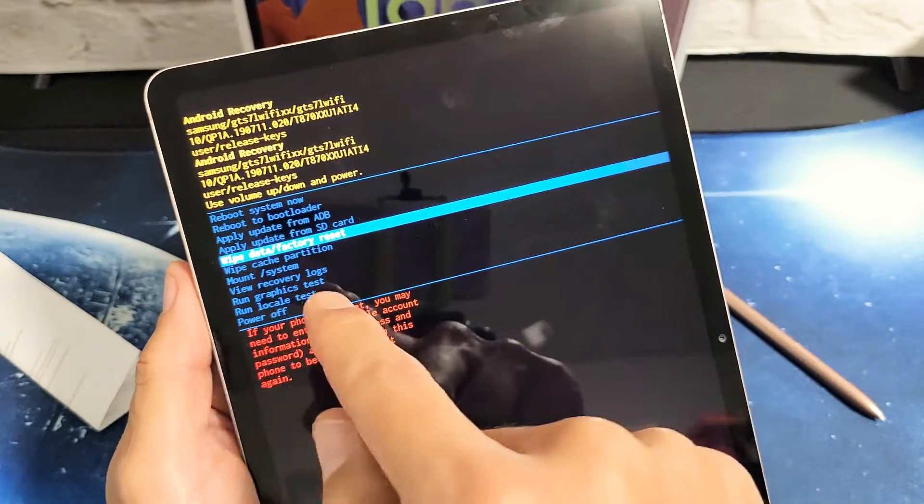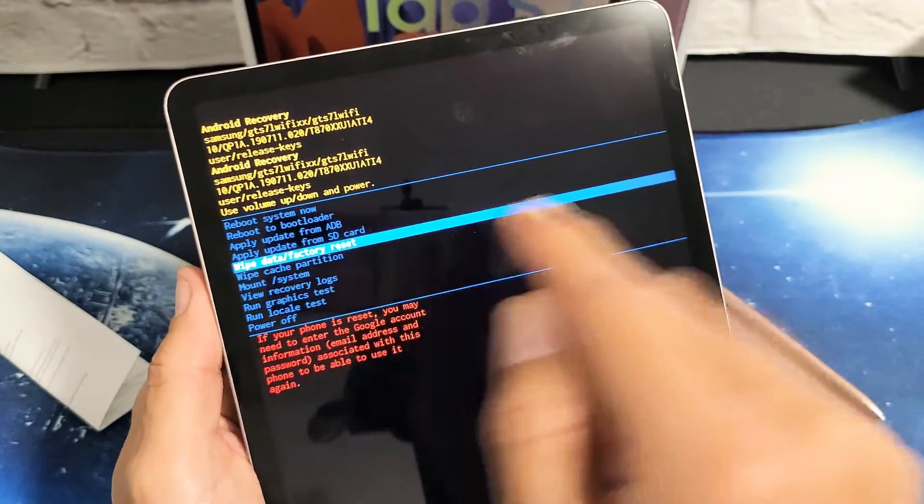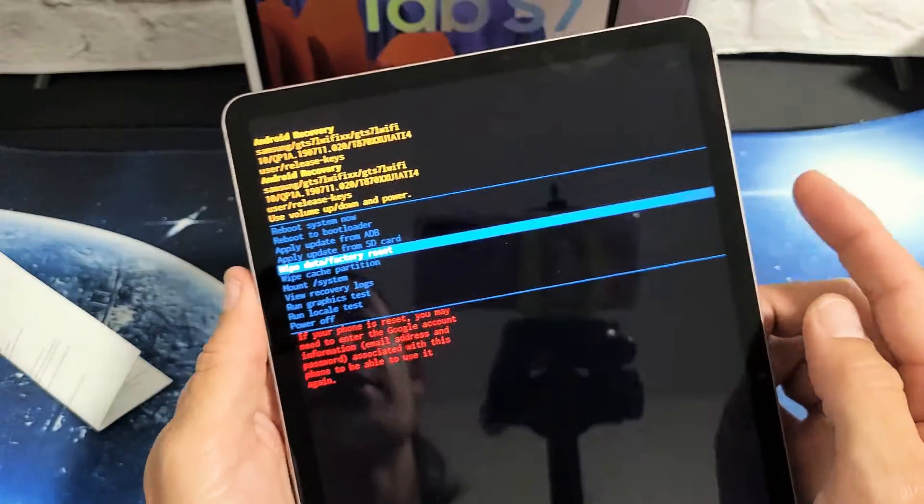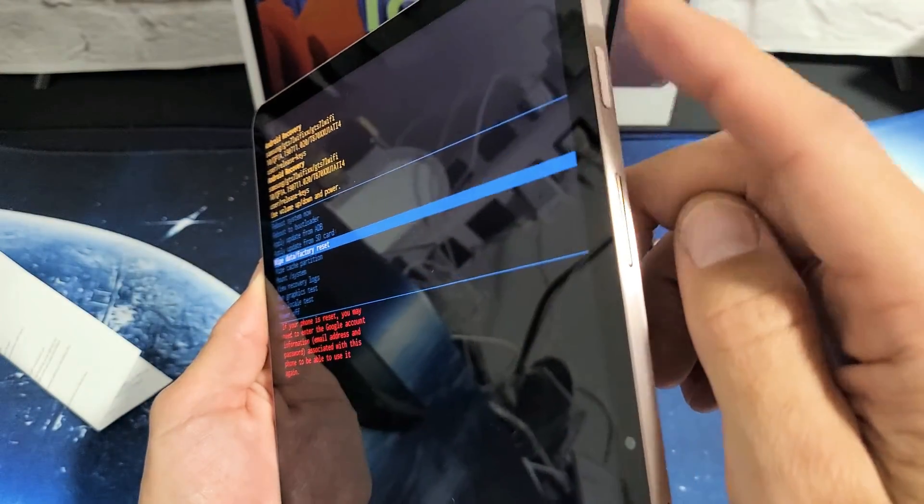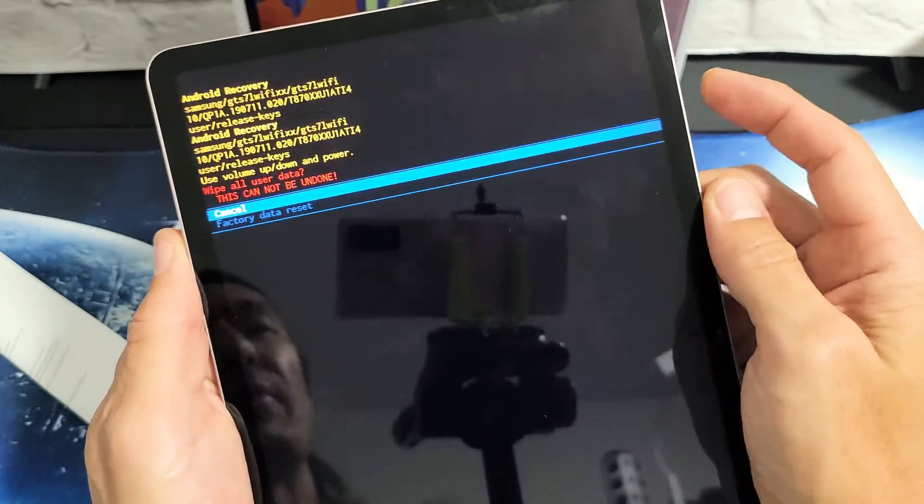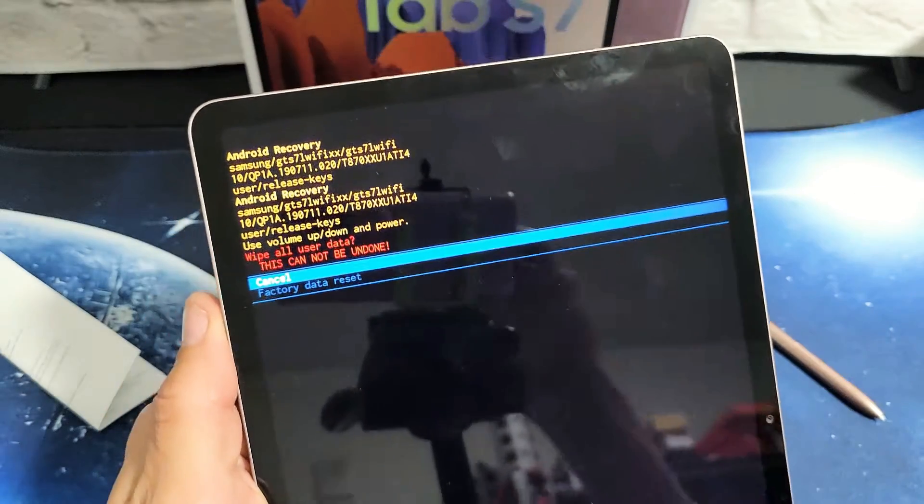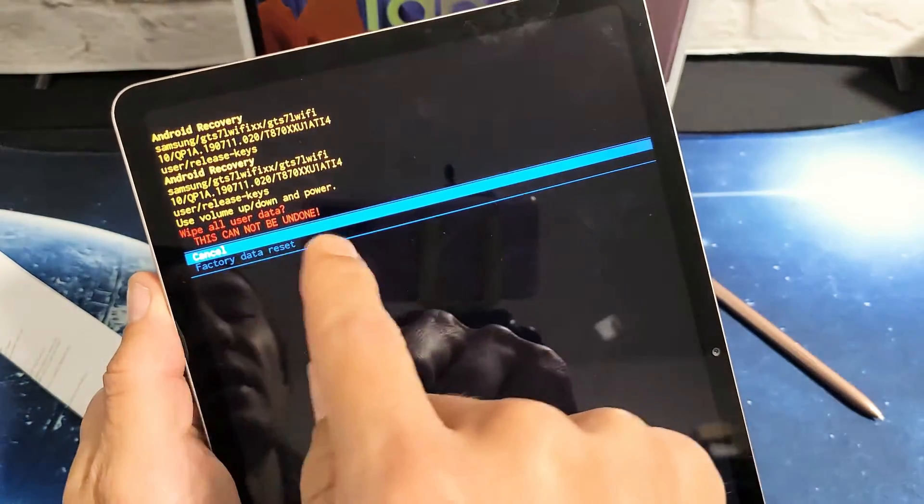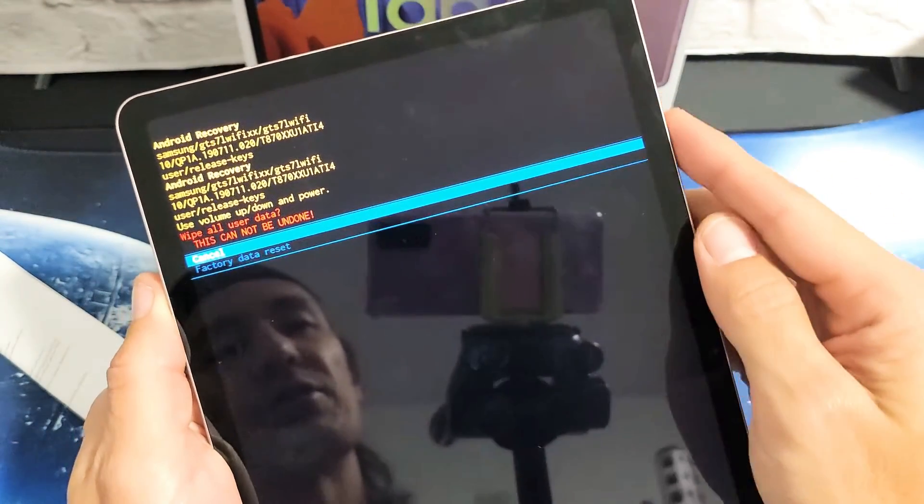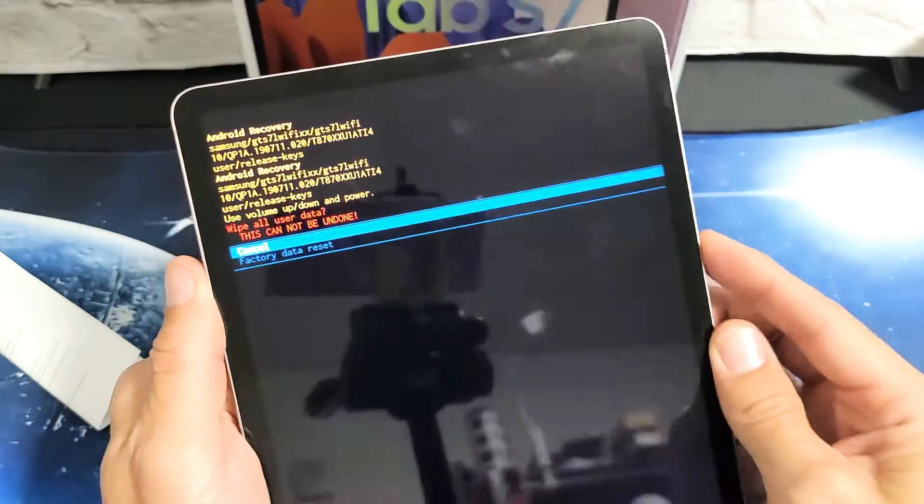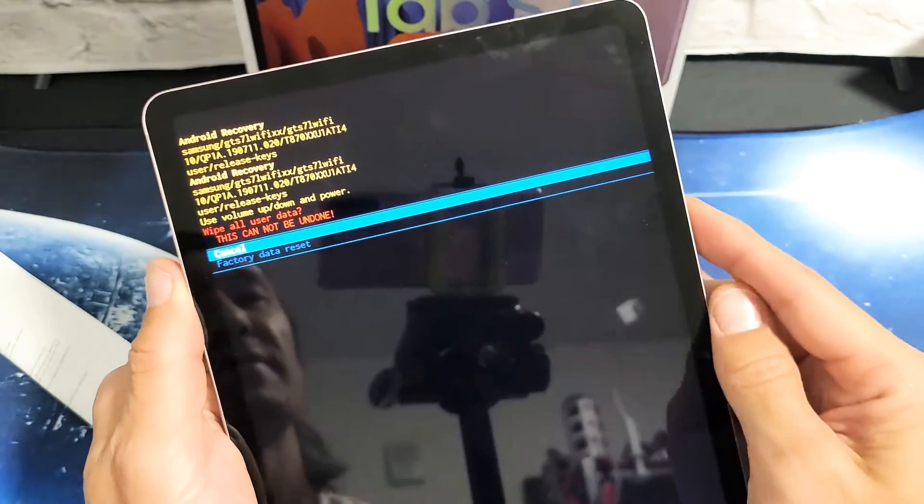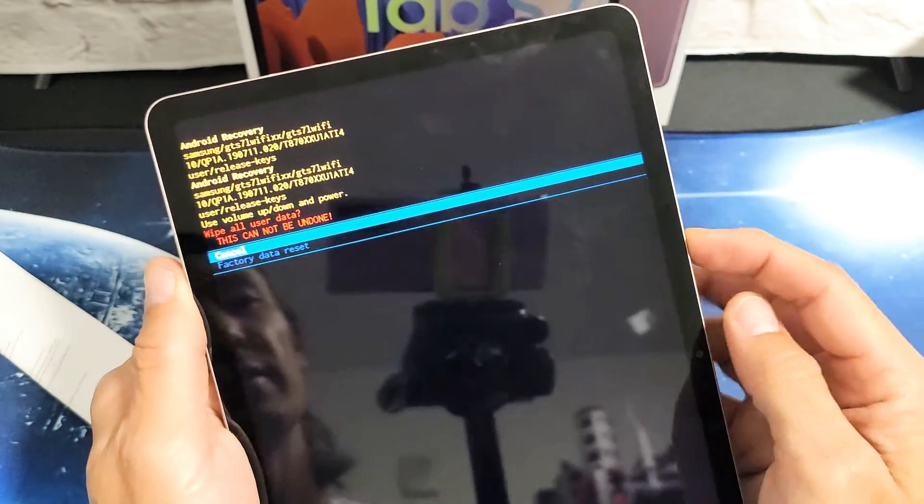So if you want to proceed from here, we have already highlighted wipe data slash factory reset. If you want to select it, you simply just go ahead and tap on the power button. Tap on the power button and then you get this message up here saying this cannot be undone. If you want to proceed, you just go down to where it says factory data reset. Go down one, use the volume rocker down.